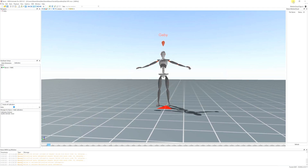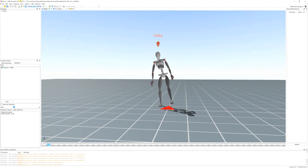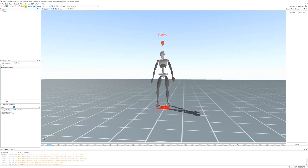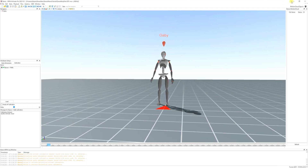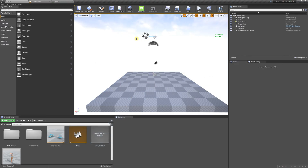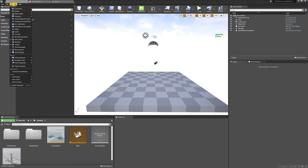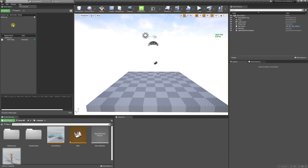Back in Unreal, I'm going to loop this and go to Window > Live Link. In order to see this, I'm going to delete this and go to Source > Live Link.